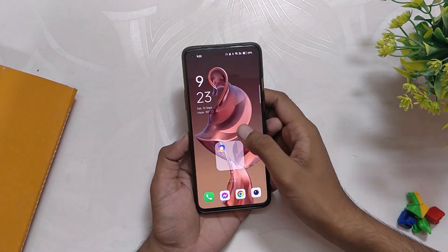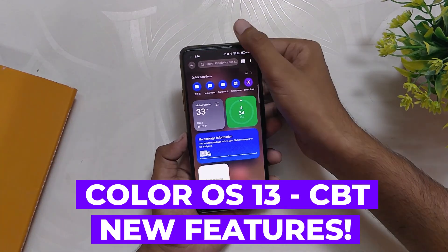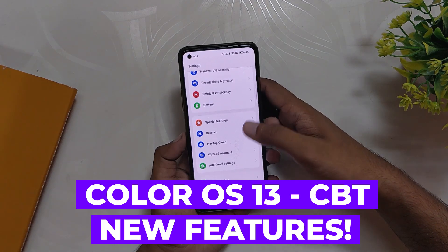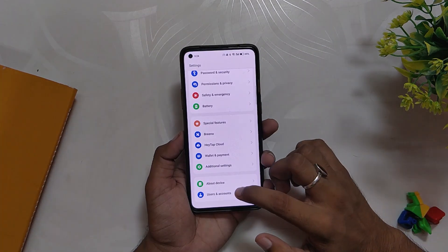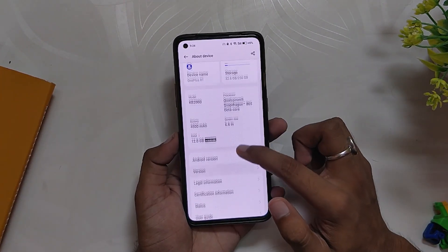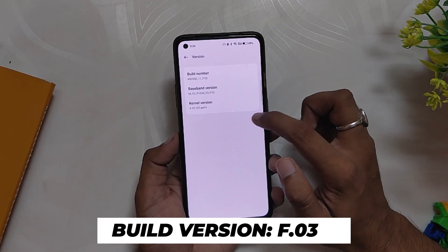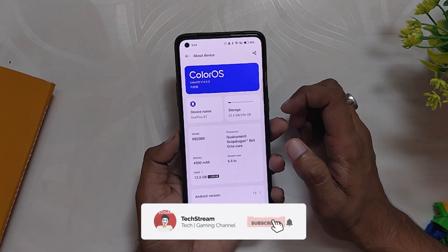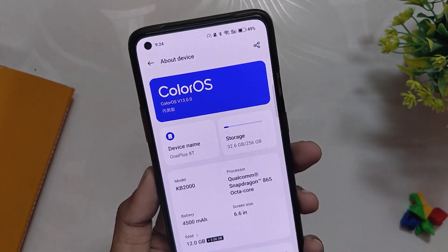Hello guys, welcome back to the channel. My name is Prince and you are watching the Tech Stream. In this video I am going to share some of the best features of ColorOS 13 on my OnePlus 8T. This is the closed beta version of ColorOS 13 released for the OnePlus 8 series. In the about info section you can see the ColorOS version is an alpha version and the build number is F.03 for the OnePlus 8, 8 Pro, and 8T. I've already made a complete review on this build, feel free to check that out if you are considering installing it.